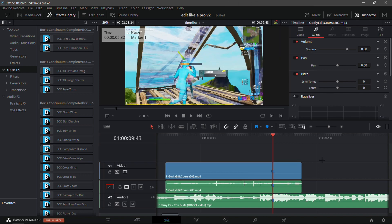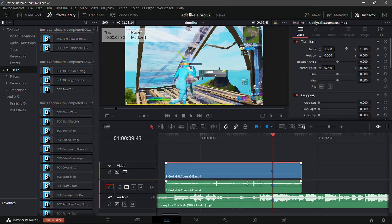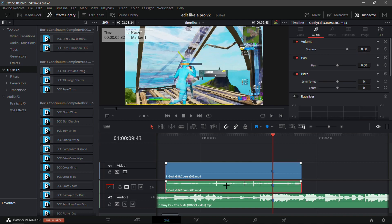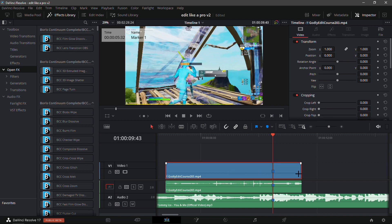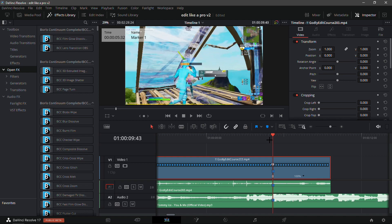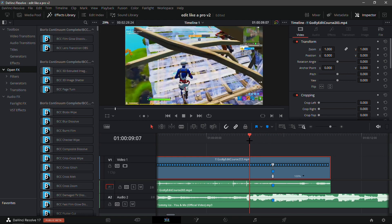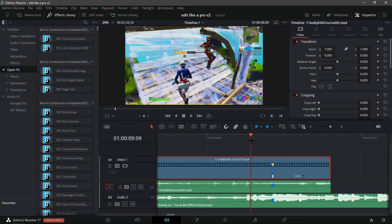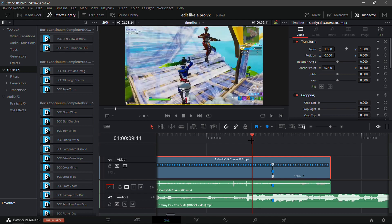Clicking 'Link Clips' will basically unlink them so they won't be part of the same clip anymore. On the video track that you've clicked on, hit Control+R on your keyboard and add a speed point on the marker by clicking the little triangle right there.